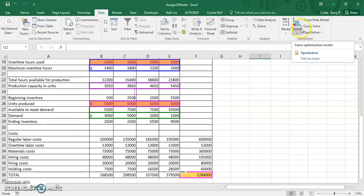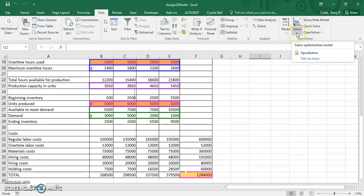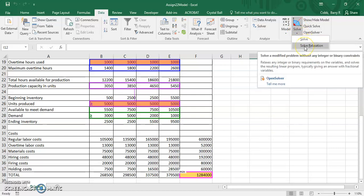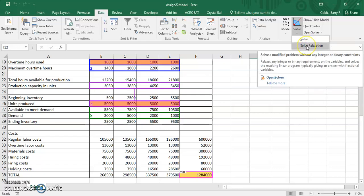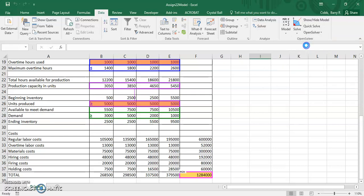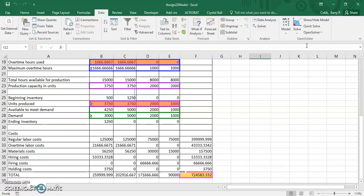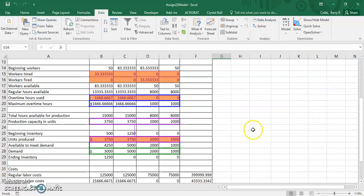So now what we'll do is we'll save the model. And then we'll go back up to the OpenSolver area here. And we'll choose this option solve relaxation, which solves it without any integer or binary constraints, because there aren't any in this particular problem. So if we click that, we get the correct solution and the correct values for the changing cells.